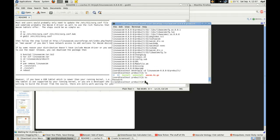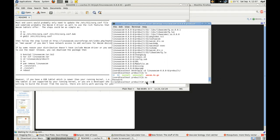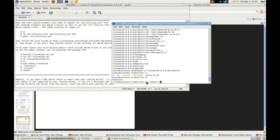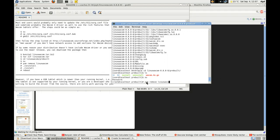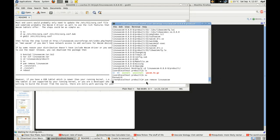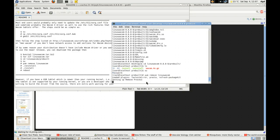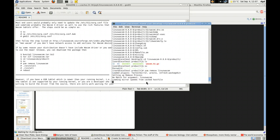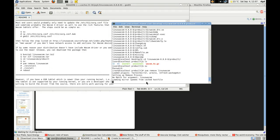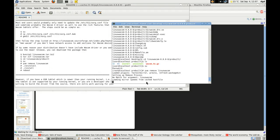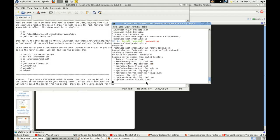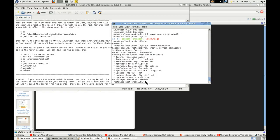Now yum remove linux-wacom. I don't think that's going to do anything because there is no Linux Wacom. Just to be sure, I guess. Okay.